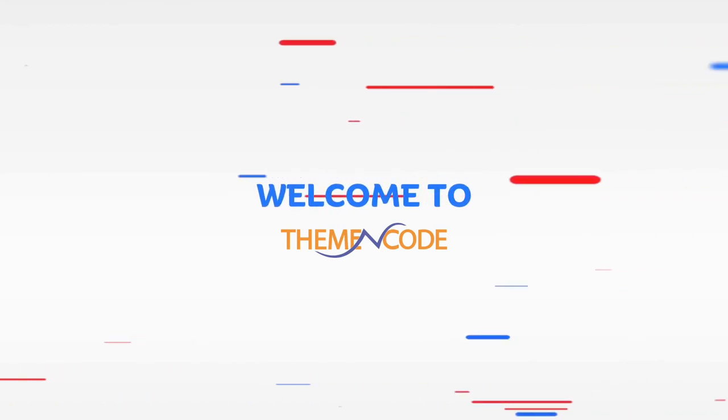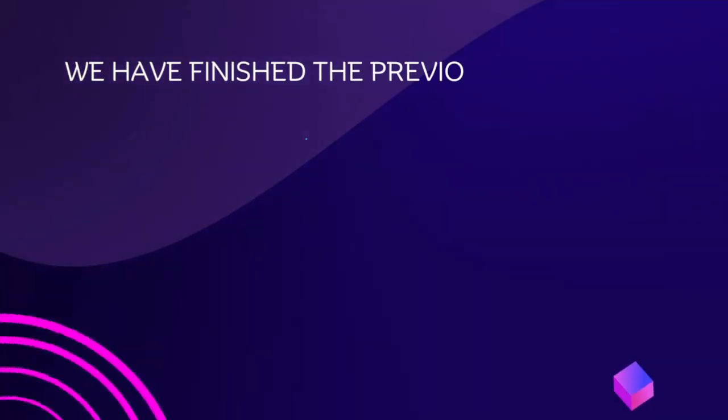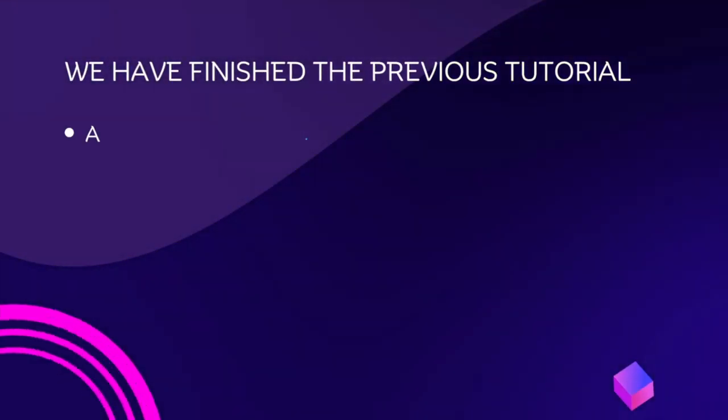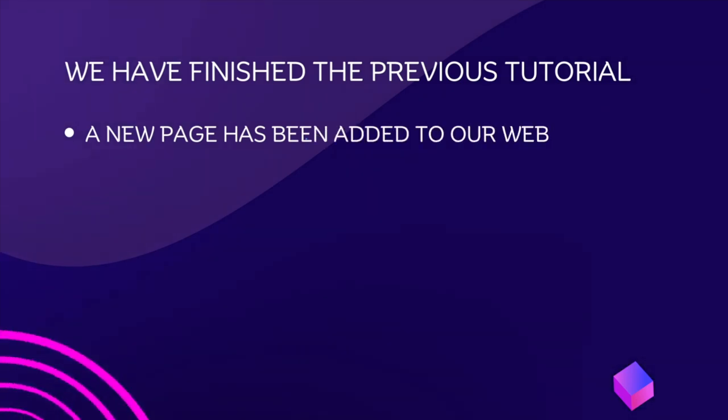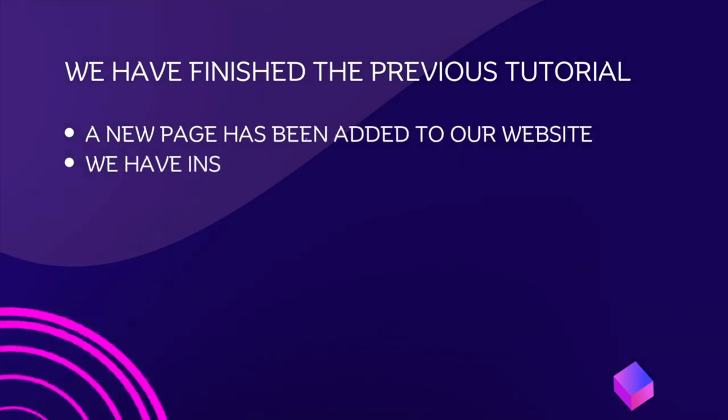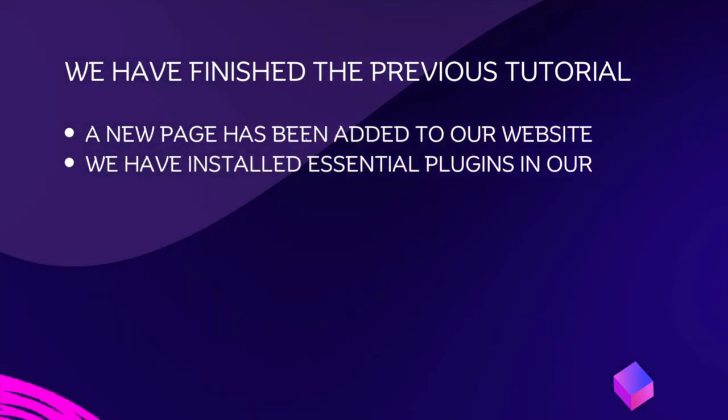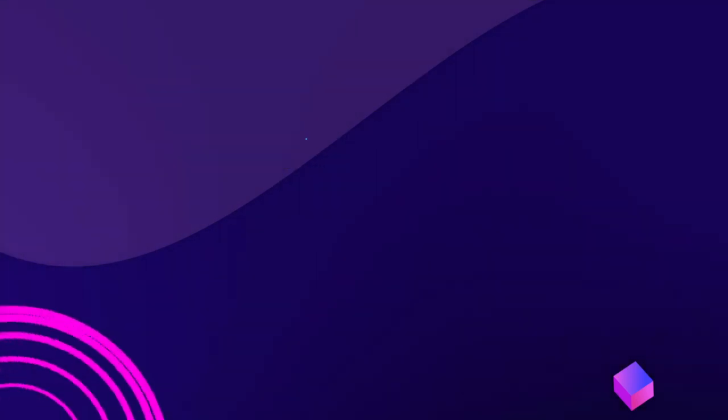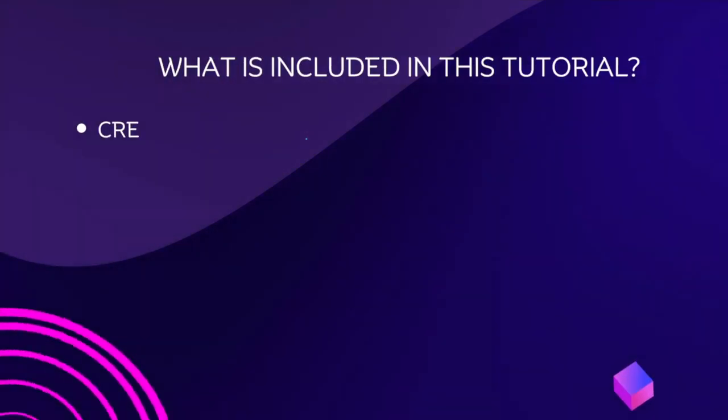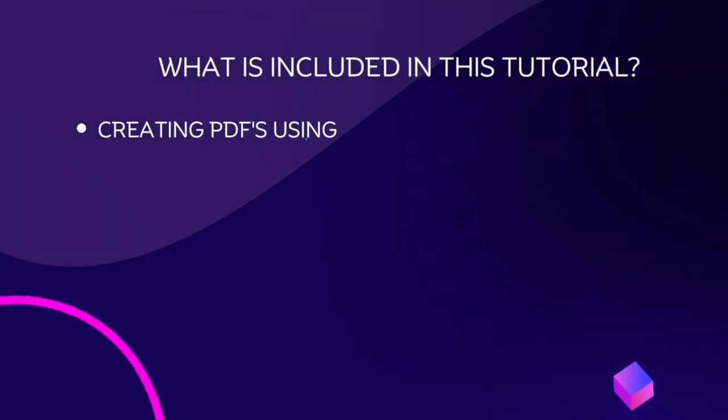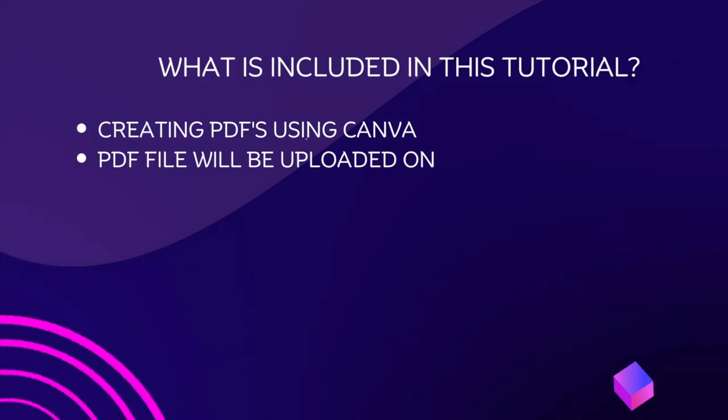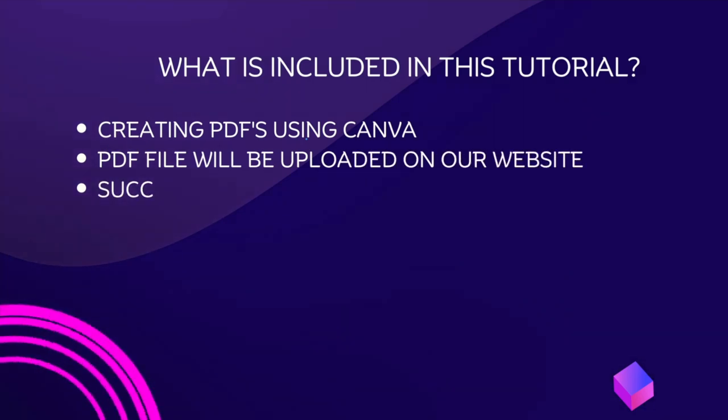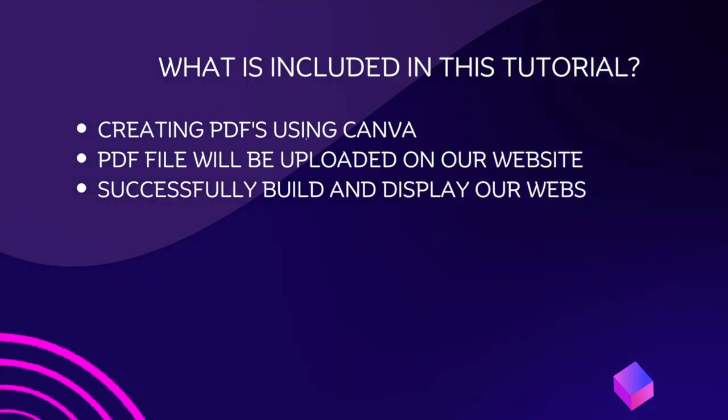Welcome to ThemeEncode. We have finished the previous tutorial. A new page has been added to our website. We have installed essential plugins in our WordPress. What is included in this tutorial? Creating PDFs using Canva. PDF file will be uploaded on our website. Successfully build and display our website.